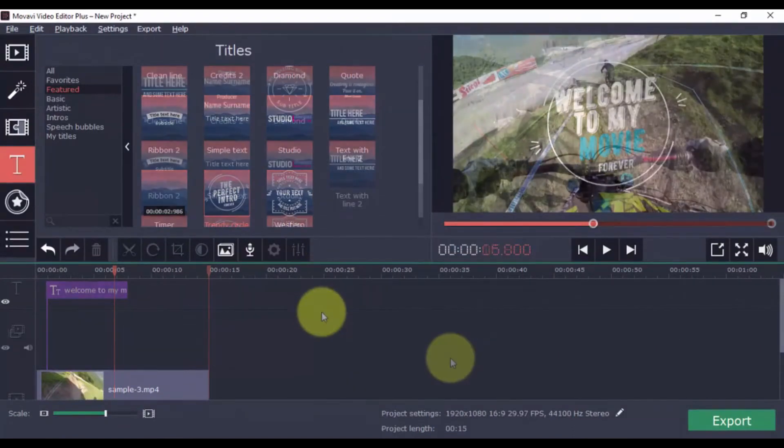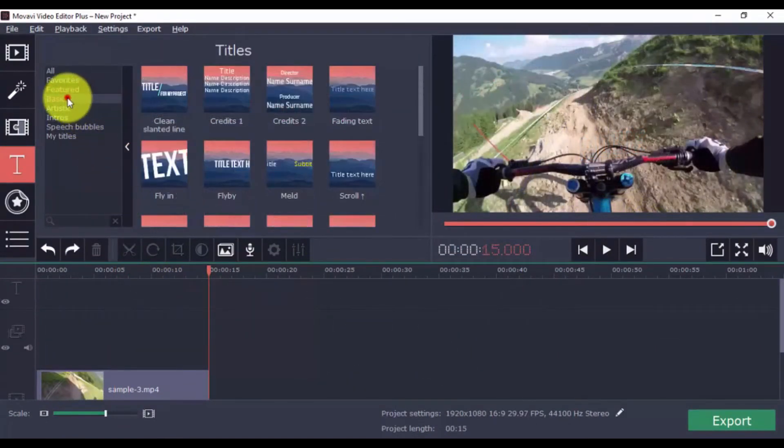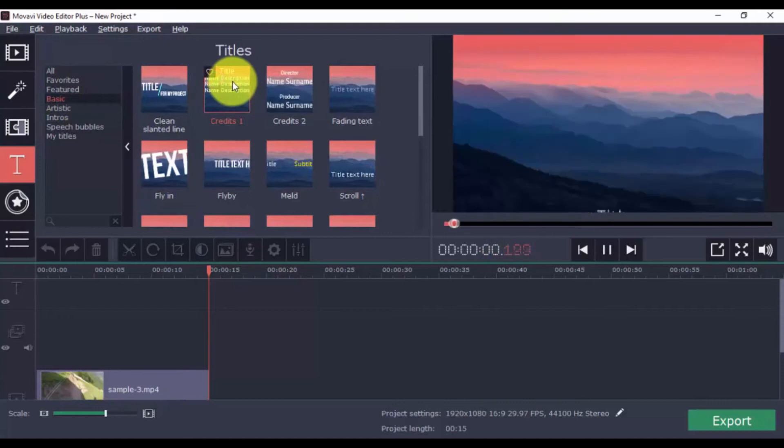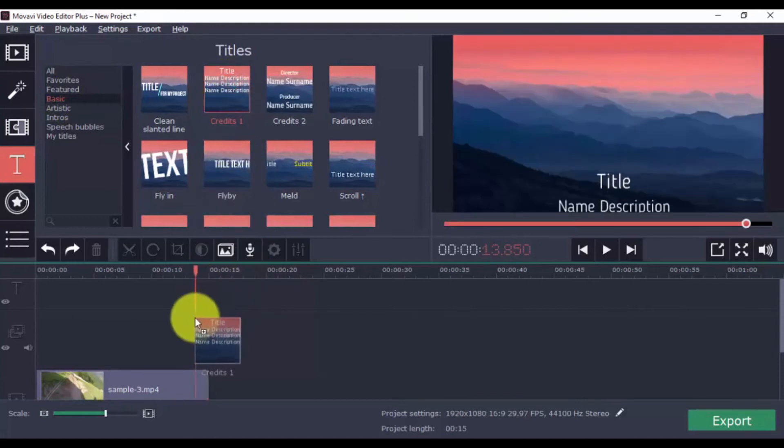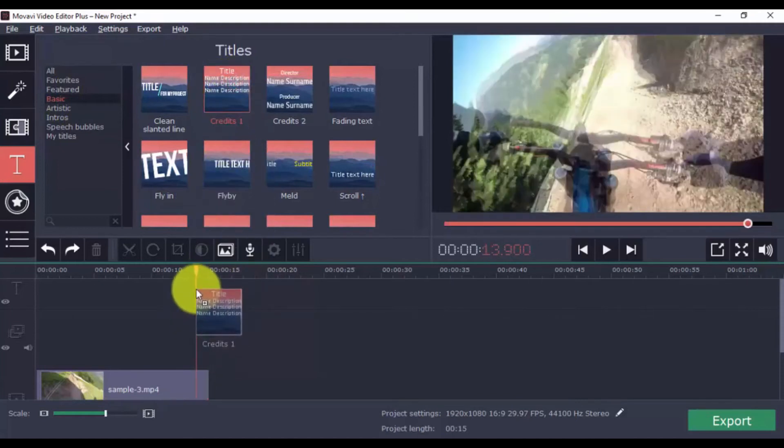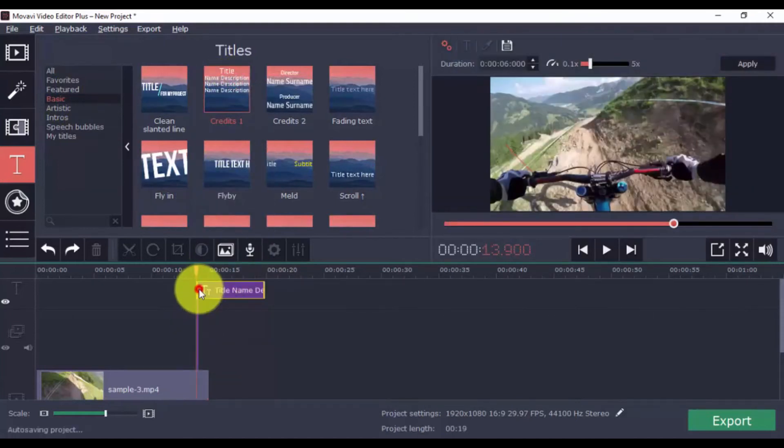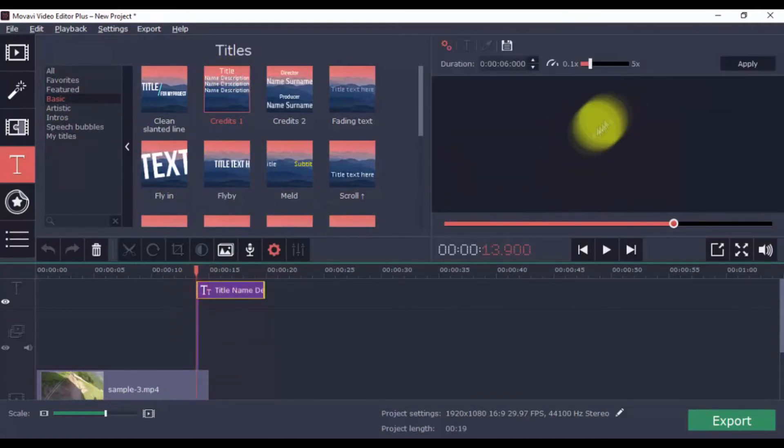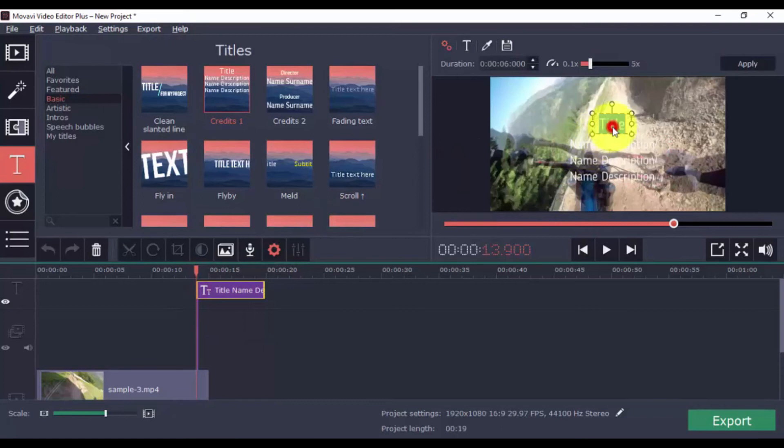If you want to add scrolling credits, click here, and drag this onto the timeline at the very end of your video. Like before, just double-click it in order to edit the names, it's really that easy.